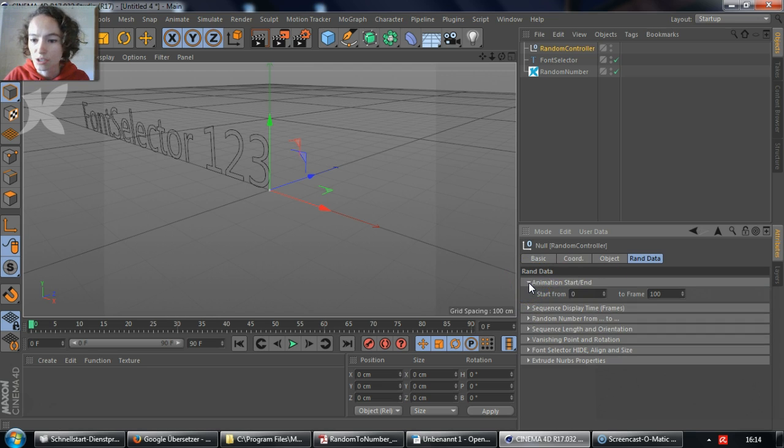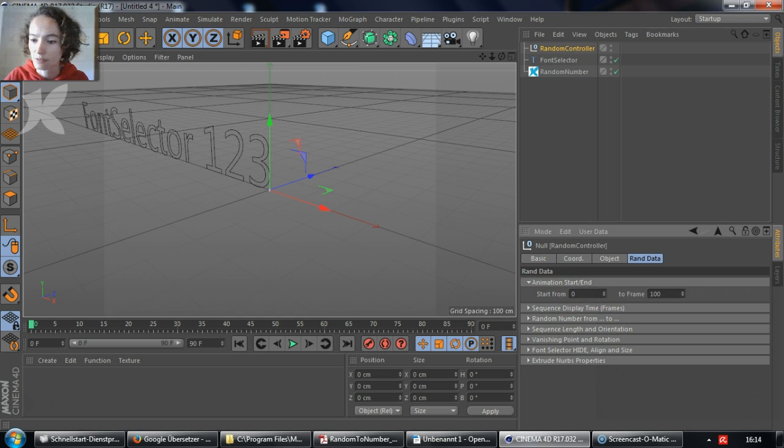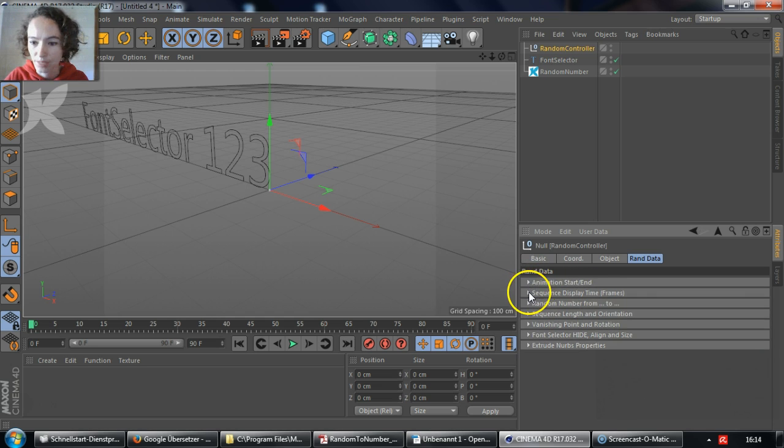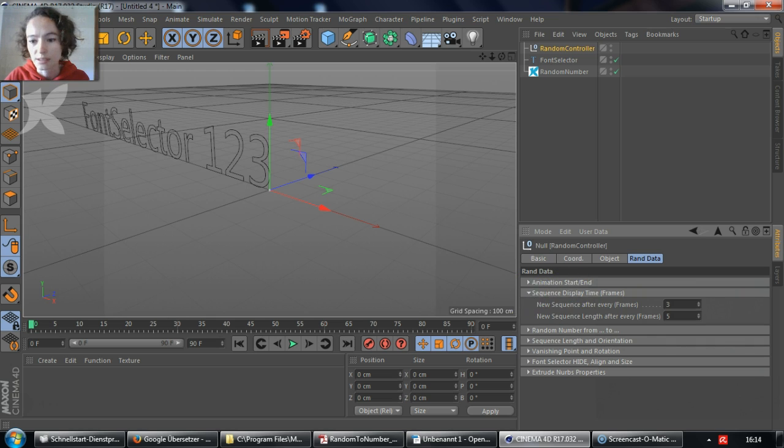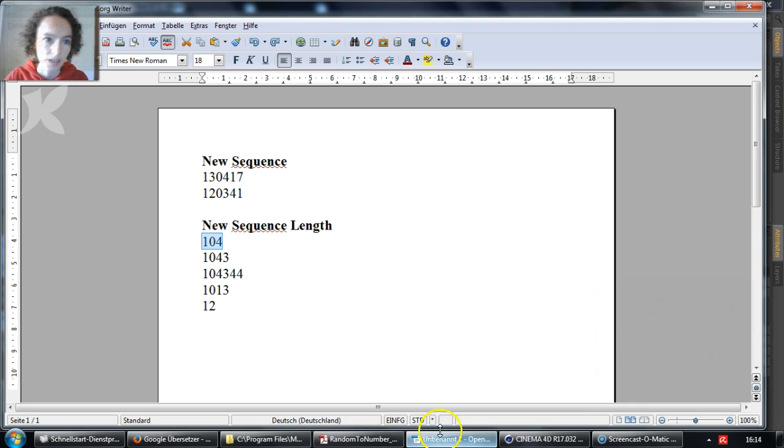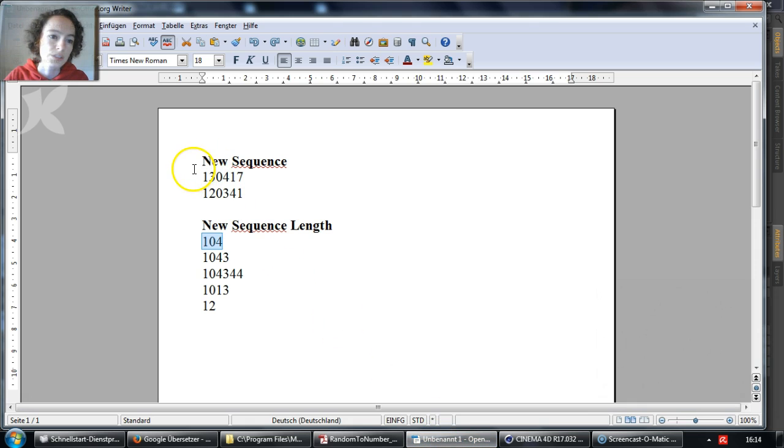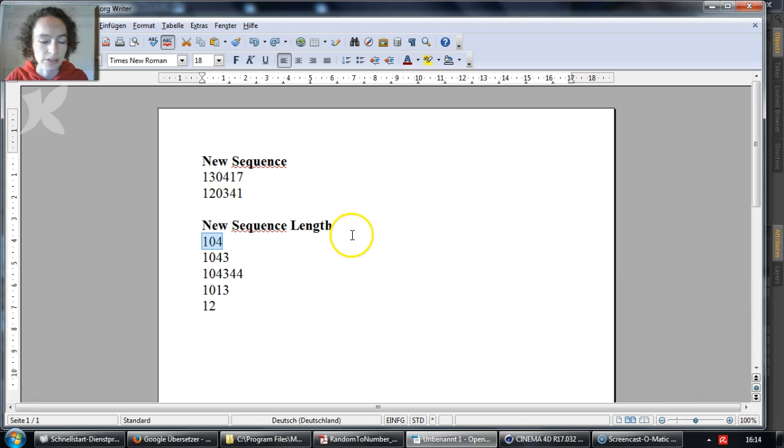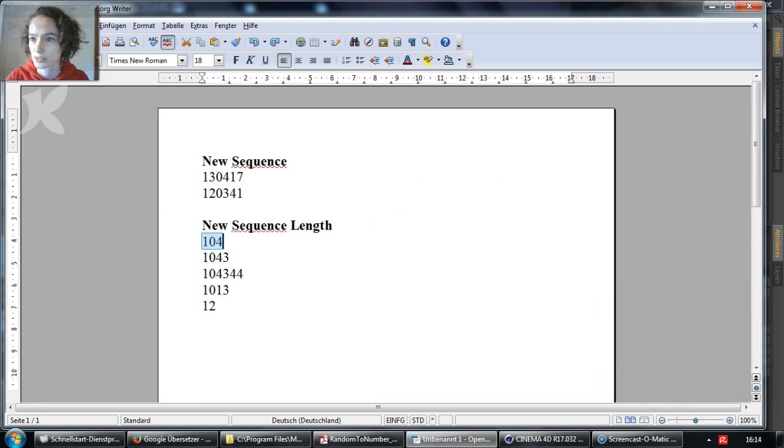Animation Start End controls the duration of the animation. The Sequence Display Time controls the display time of both the New Sequence and the New Sequence Length. The New Sequence refers to a new set of random numbers, and the New Sequence Length refers to the amount of numbers in each sequence.